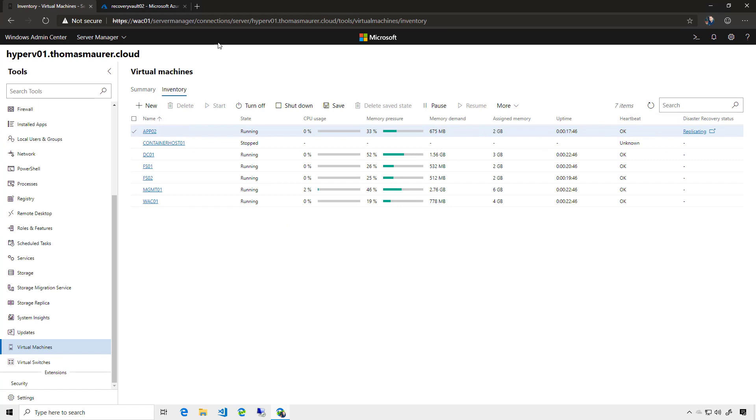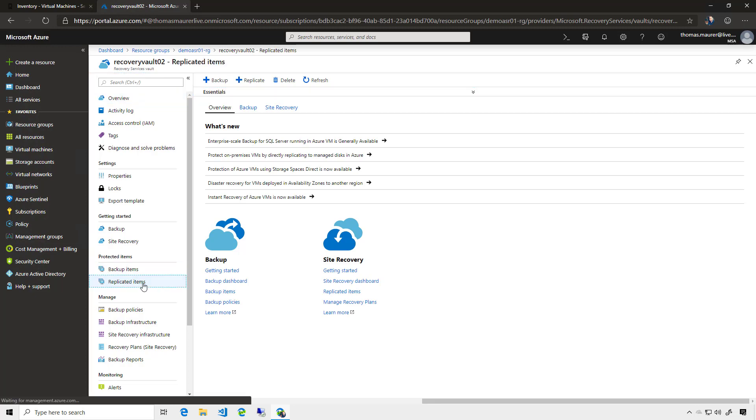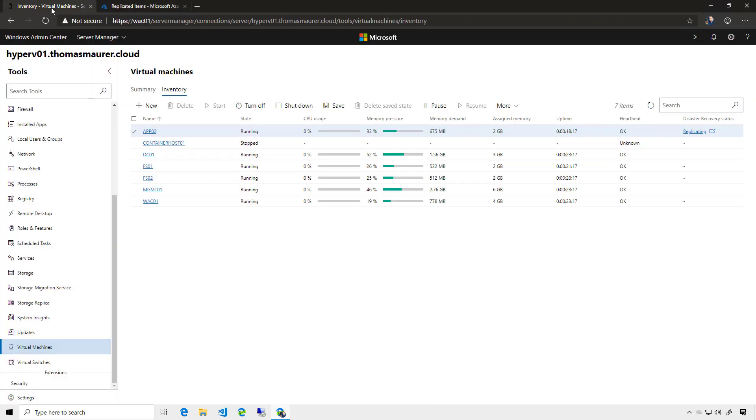If we quickly switch to the Azure portal, and we are here now in the Azure recovery vault we use to replicate those virtual machines. If I go to replicated items, you can see that here my app 02 shows up, and that the synchronization with the local machine is running. So let's go back to the portal, let's come back when the replication is finished.